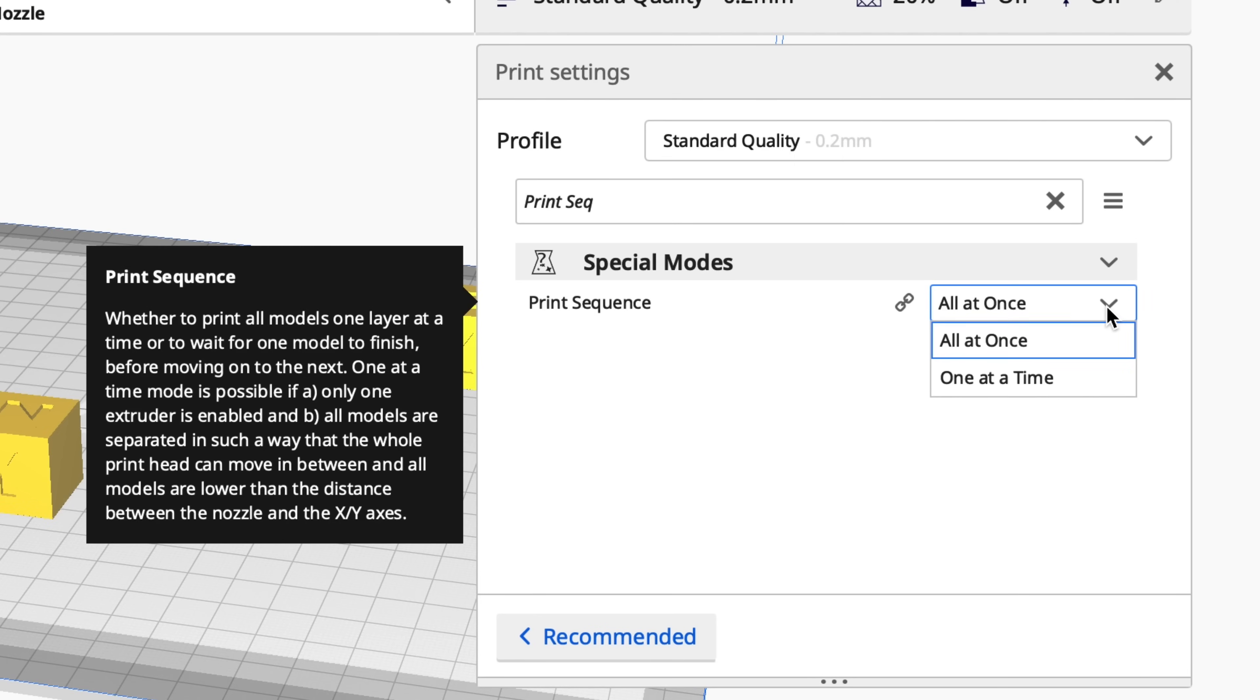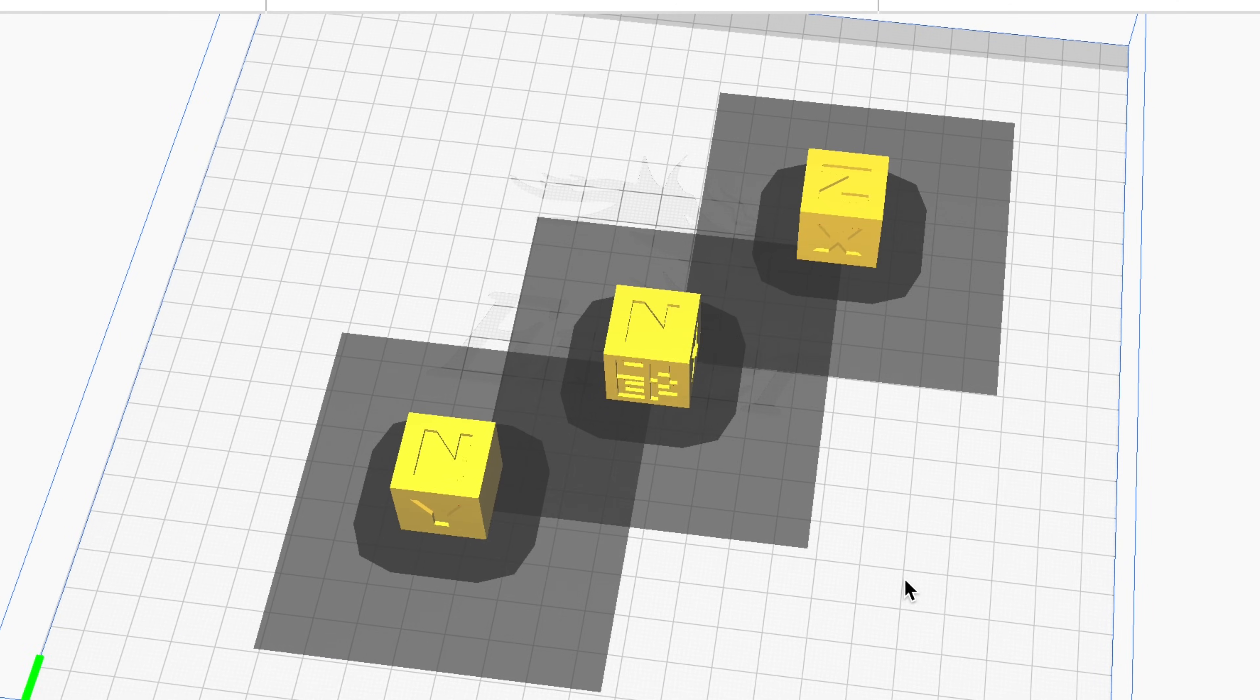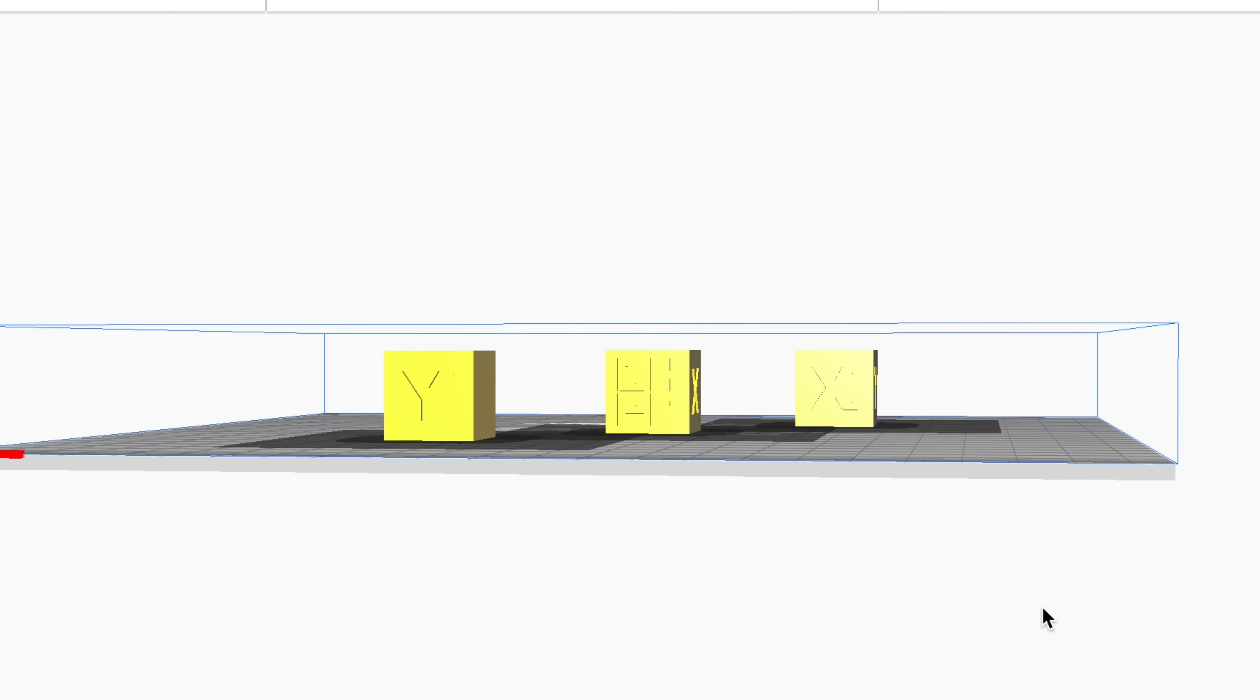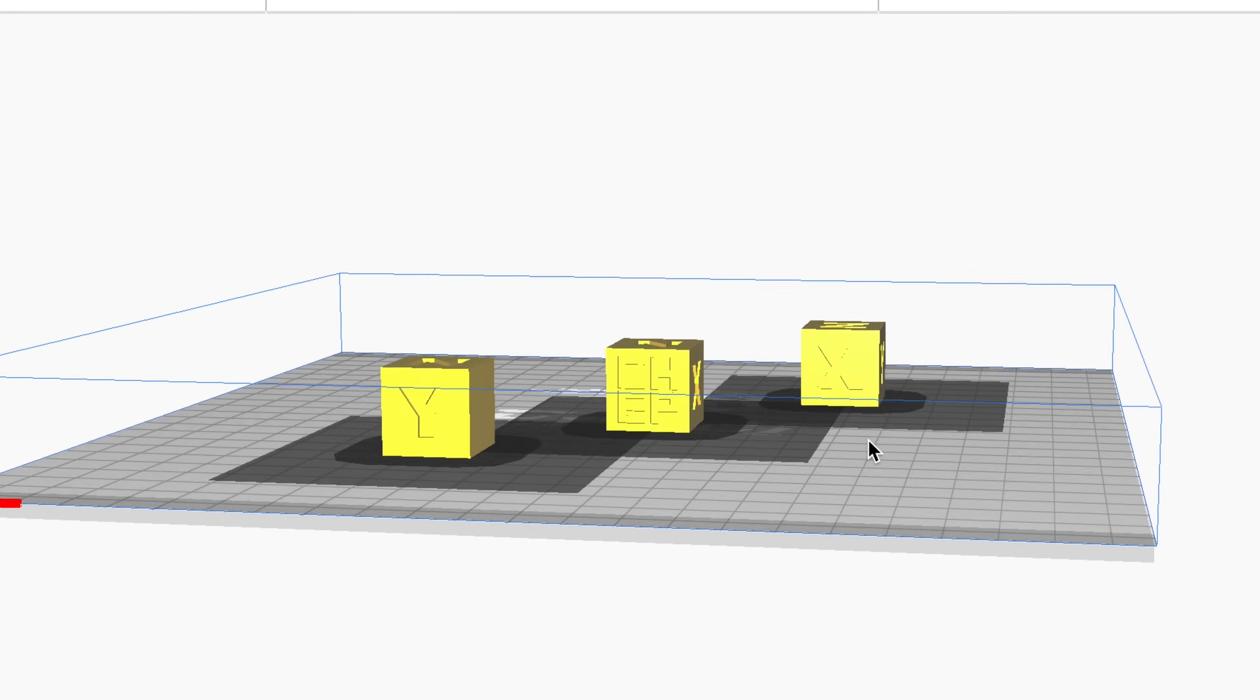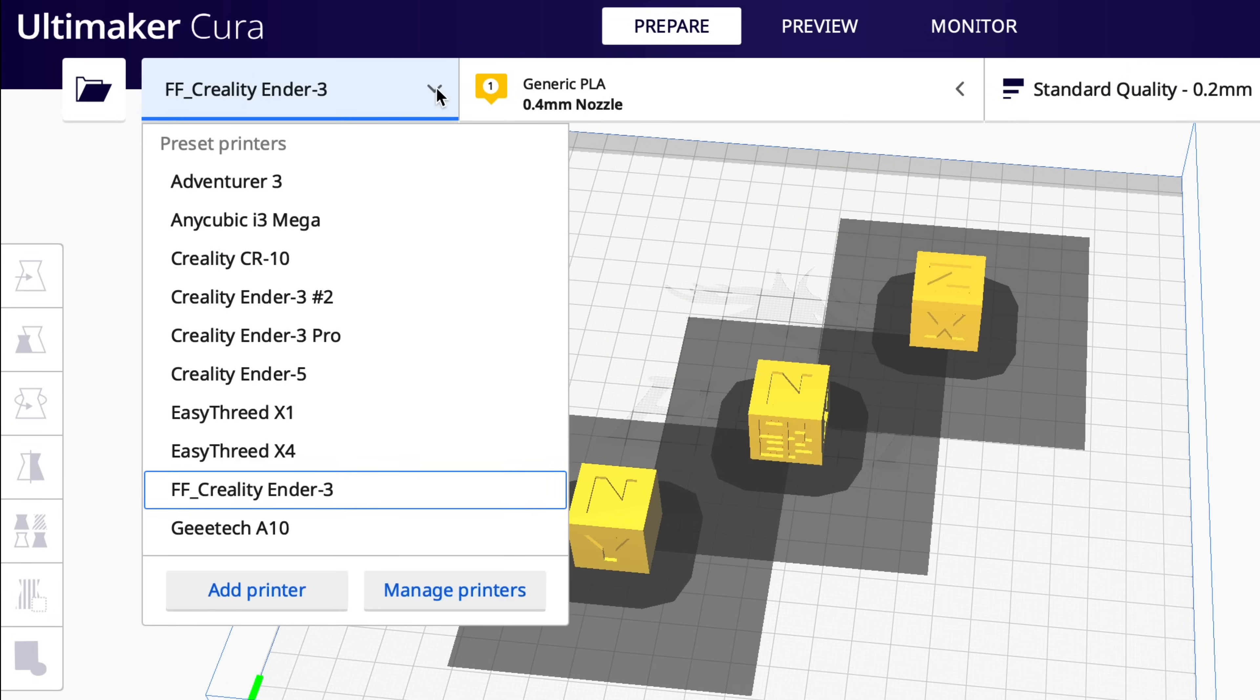I'm going to select one at a time and look what happens. Each CHEP cube now has like a keep out area around it, and if you look at the height it shrunk down to just slightly bigger than the CHEP cube. So you can't print a real tall one and then a real short one. They have to be about the same height.